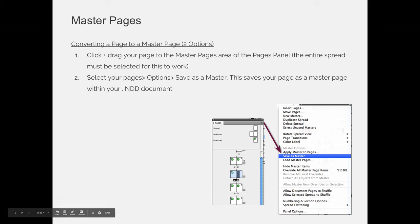There are a couple of ways to create master pages. You can create a new page or a new master page by right-clicking in the top or the bottom part of your Pages panel. If you click on the top part or right-click on the top part, you'll create a new master page. And if you click on the bottom, you'll have the option to create new pages.